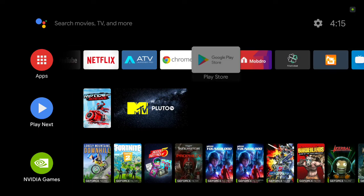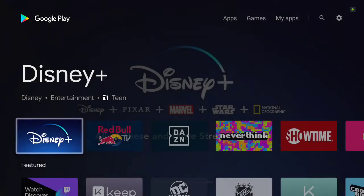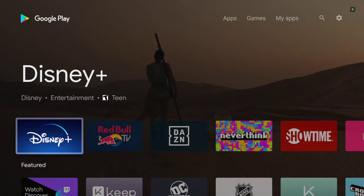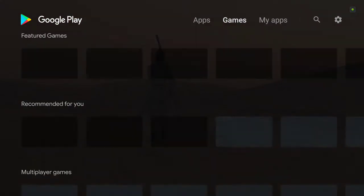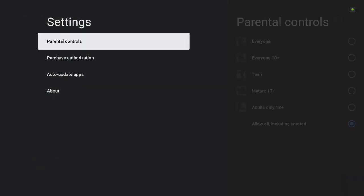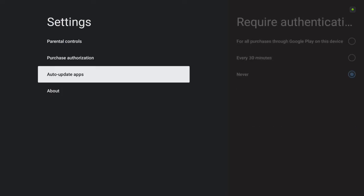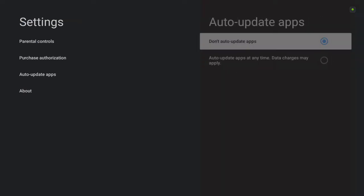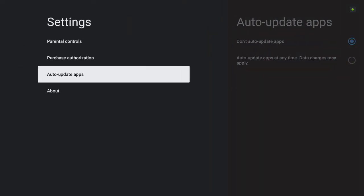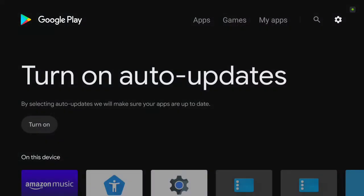First thing you want to do is go into the settings. Make sure that you have auto updates on no updates. Don't auto update the app. So right now that's the only way that it's going to work until they find another fix.